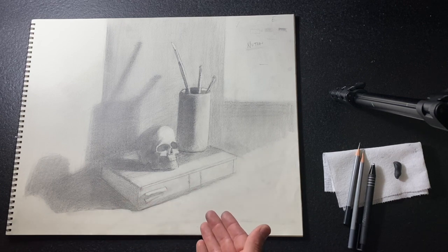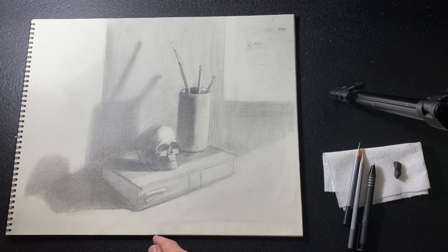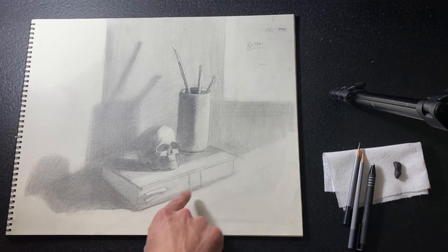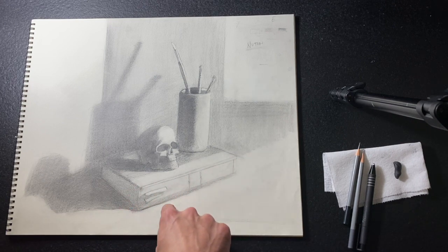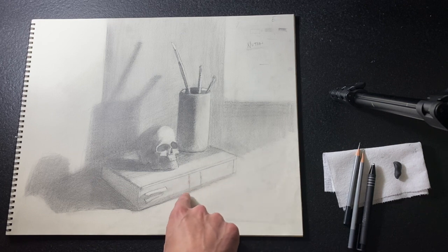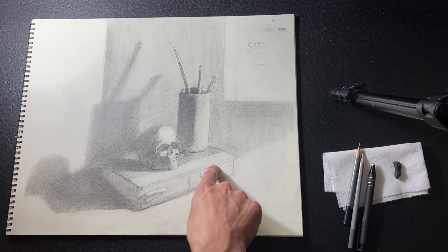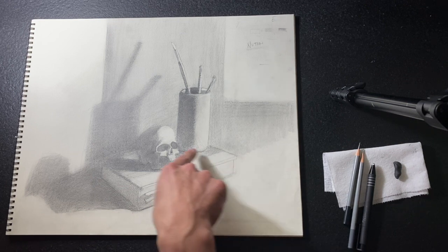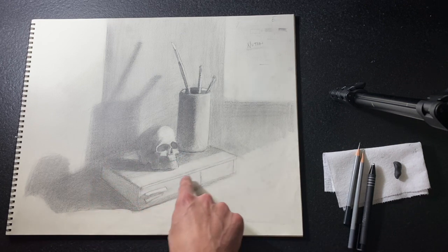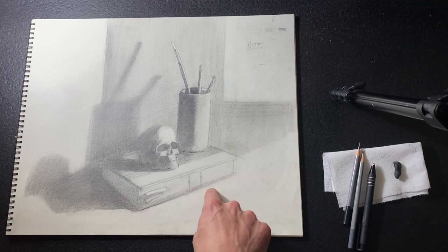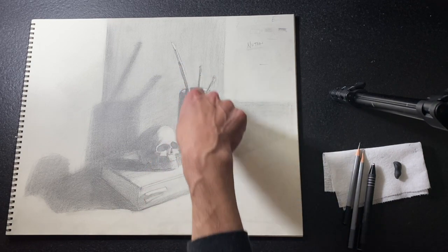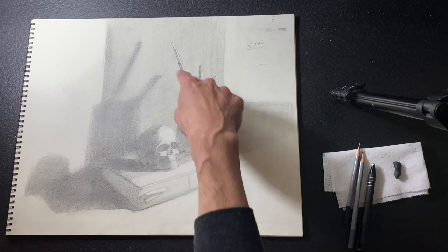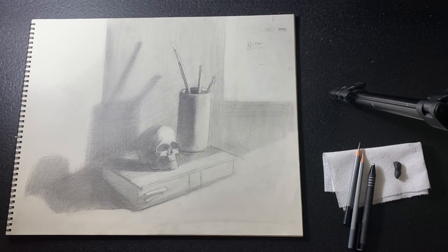That's done by the level of finish and the amount of details you squeeze in. You can see I haven't put in any lines of the pages down here. That automatically gives enough information to read as a book, but it's very supportive to these other objects up here.